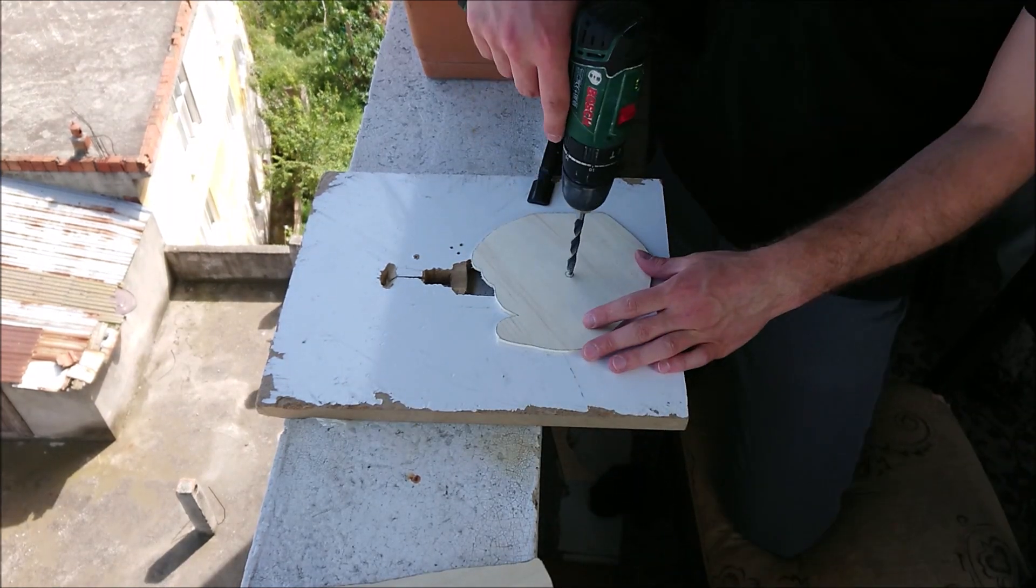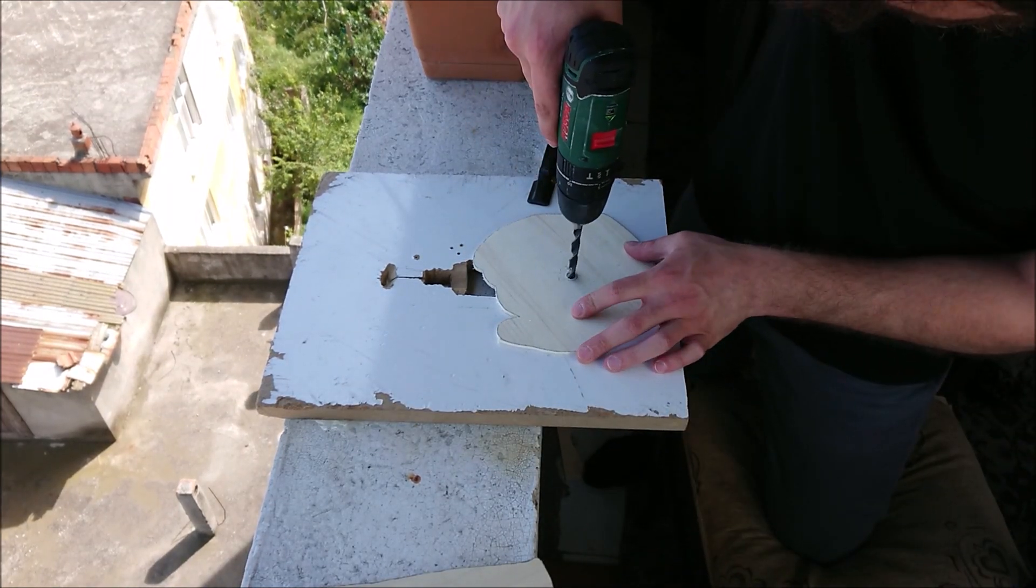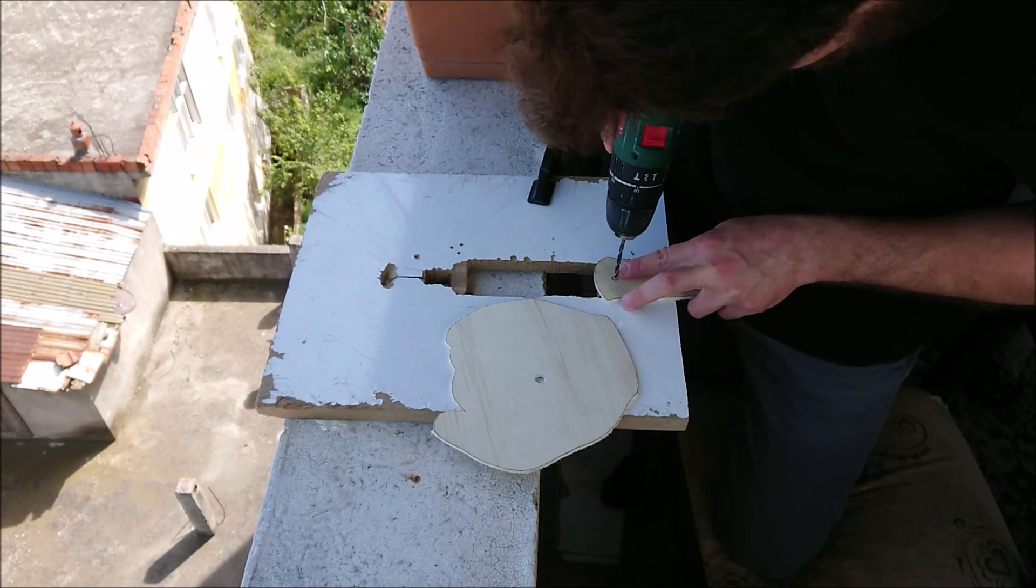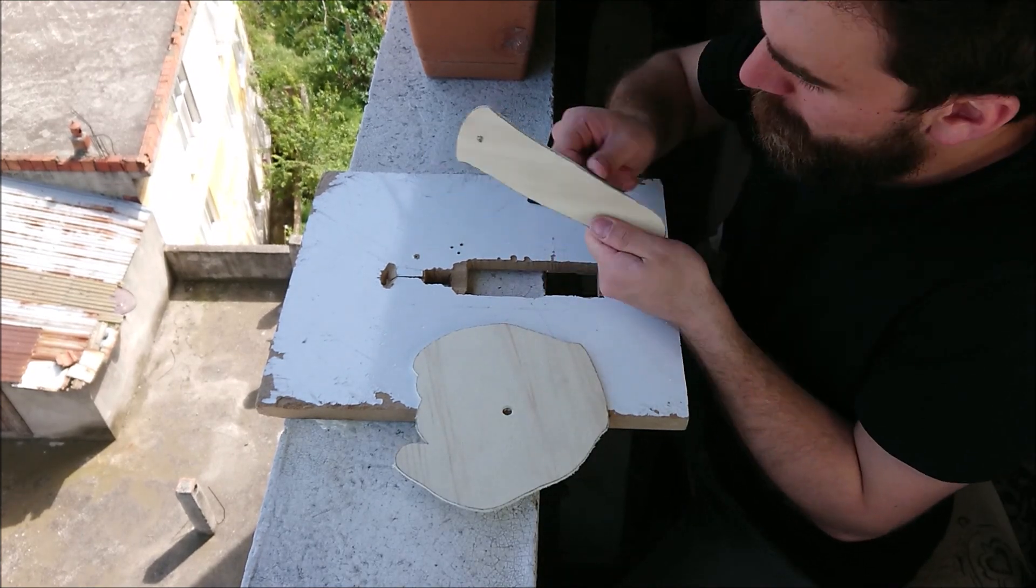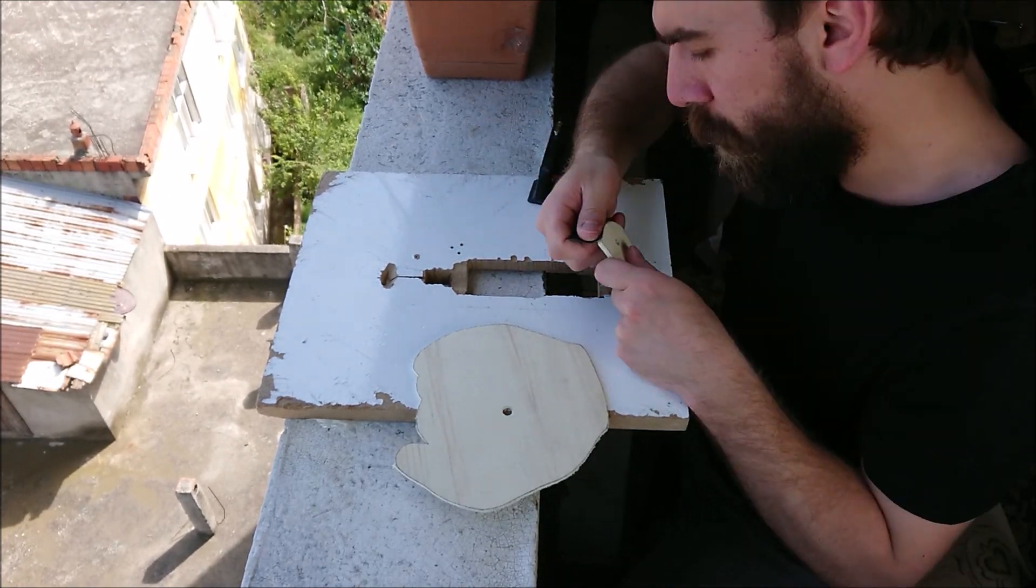I made a hole for clock mechanism. Sand the edges.